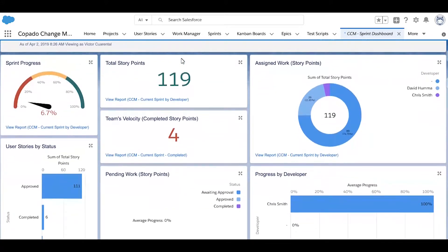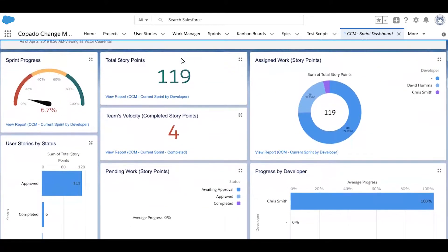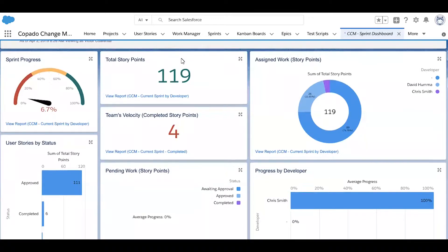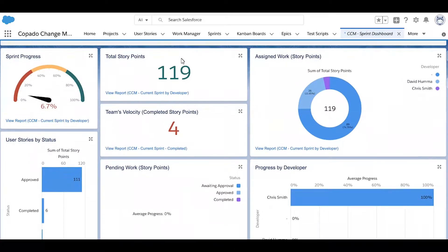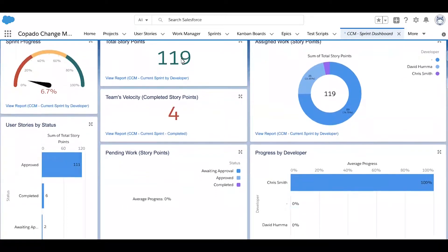A number of dashboards are available to display metrics from the team's commits, deploys, releases, etc. And any others that a company may want can be easily customized using the native reporting engine inside of Salesforce.